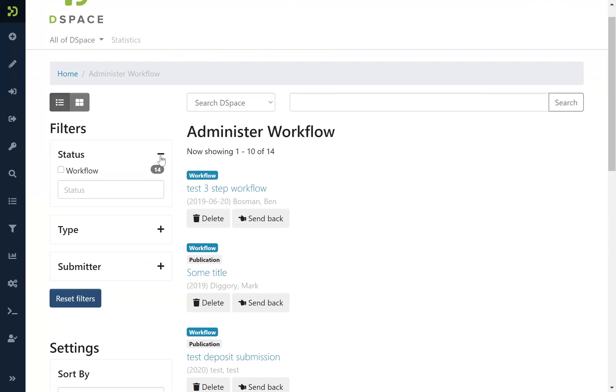And you can of course customize these filters. So thanks to the infrastructure that was contributed by 4Science, it is also now possible to index objects that are in progress, and this means that you can search between items that have not been published. They are in a workflow or in a workspace of a submitter.